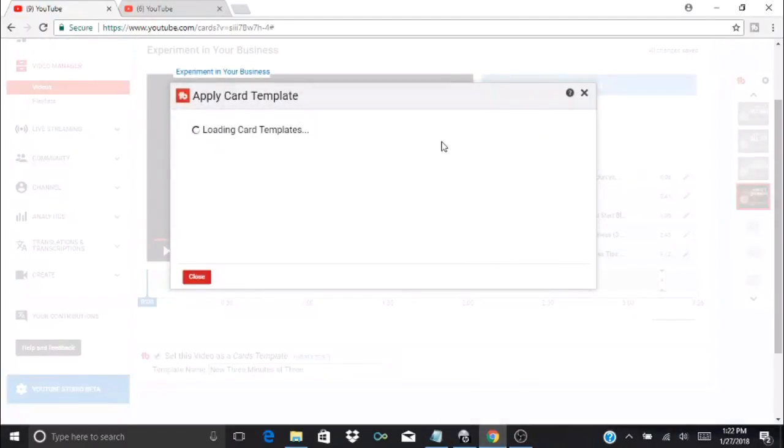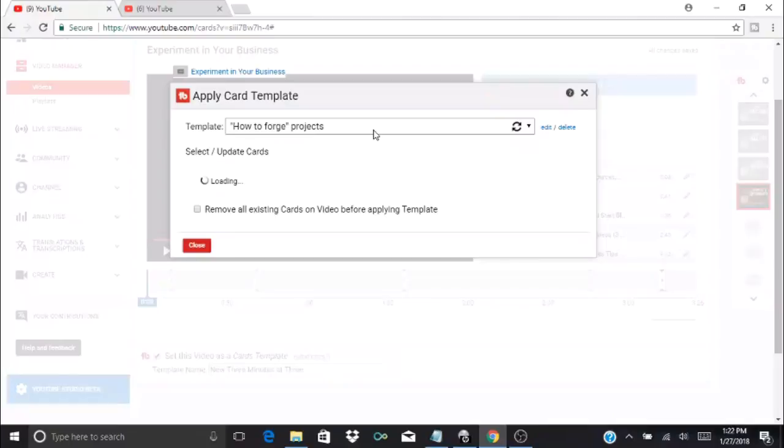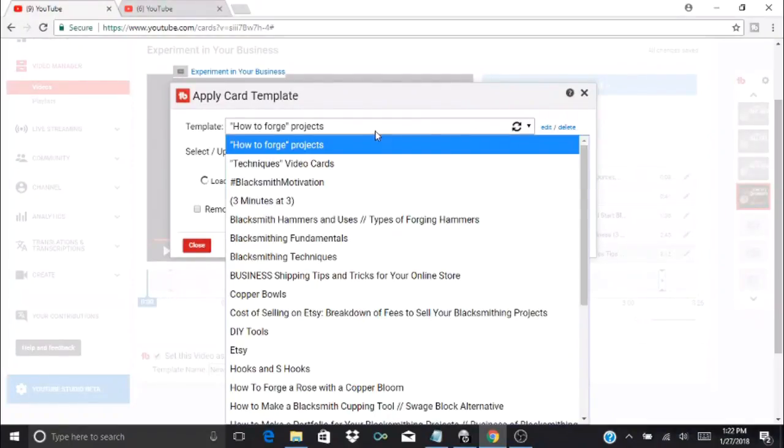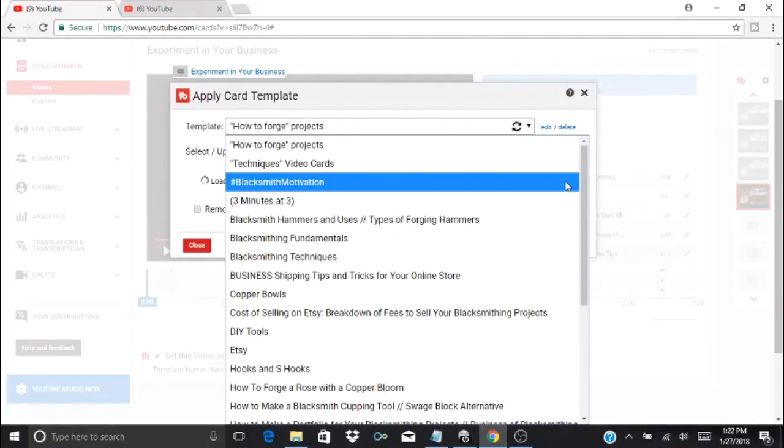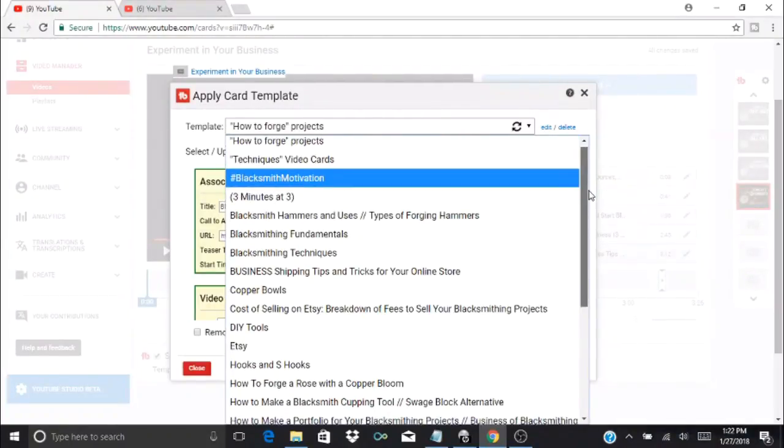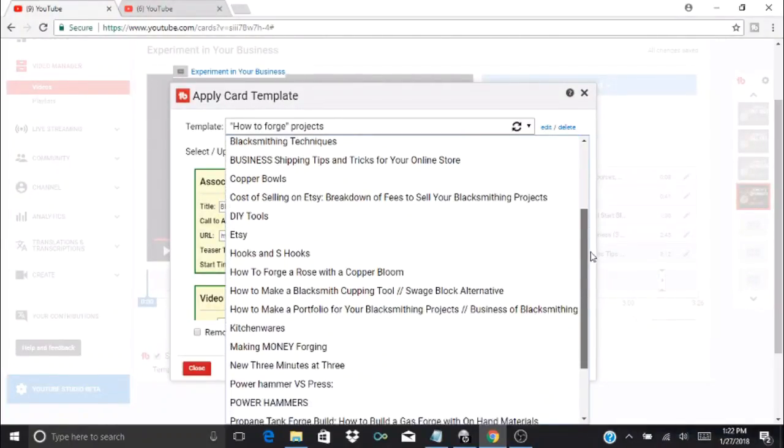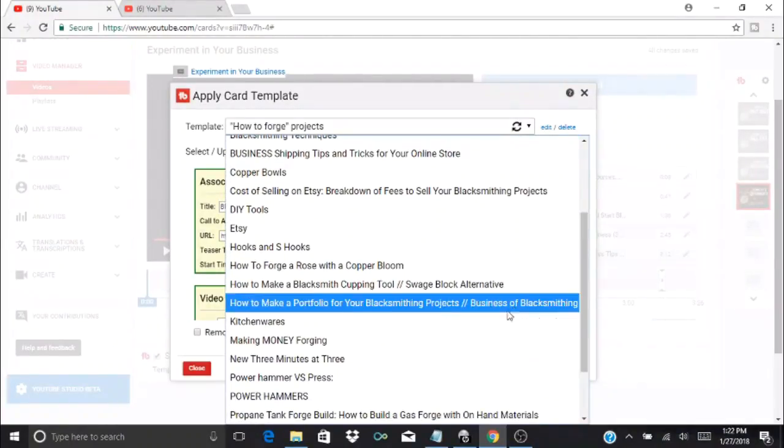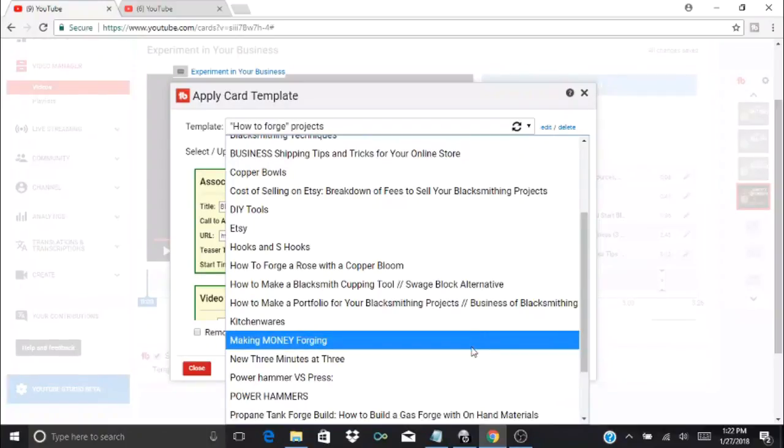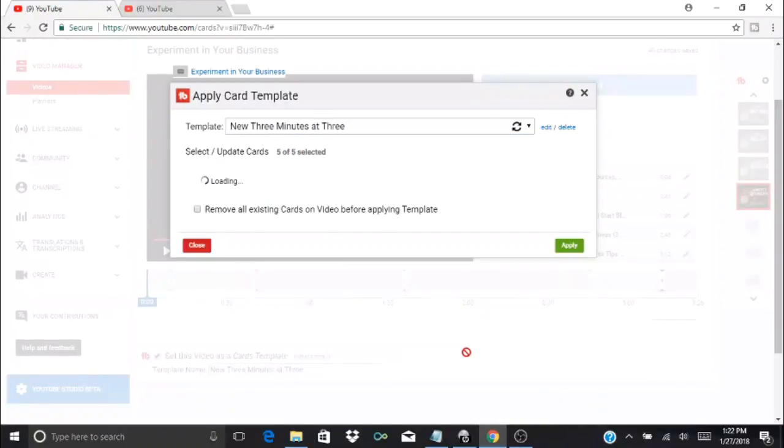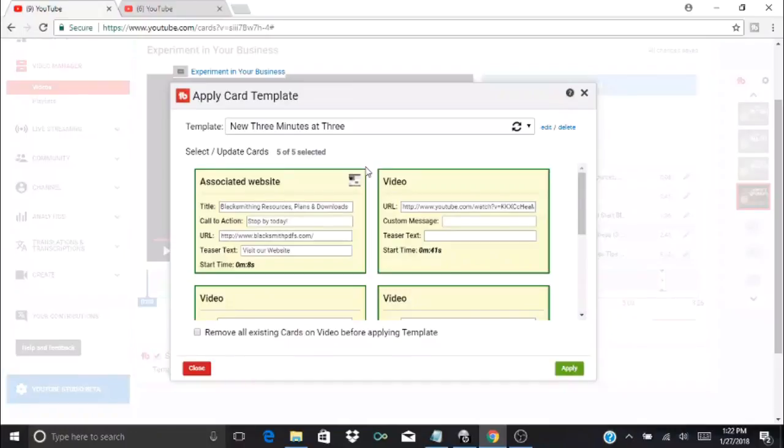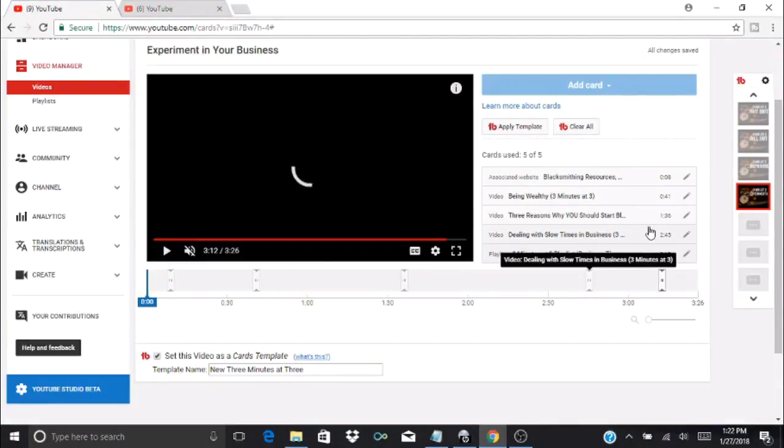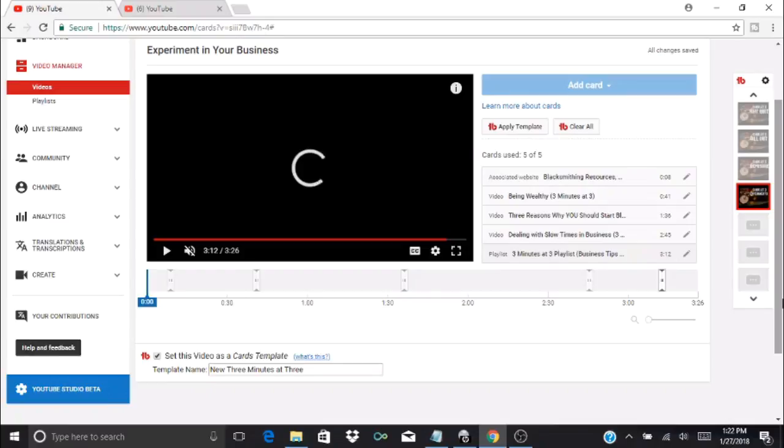If I was to go back and apply a template, it would be among the list of templates down towards the bottom. There it is—'new Three Minutes at Three'—and then it's going to have all five of those cards in the same location referring to the same videos and playlist. This is super handy especially if you're making a lot of videos.